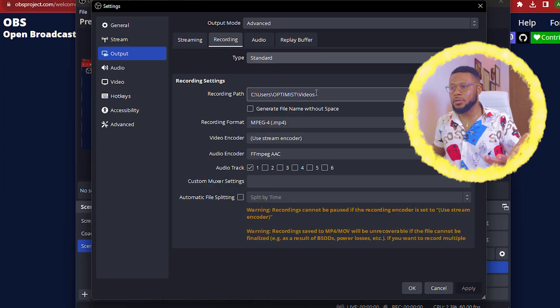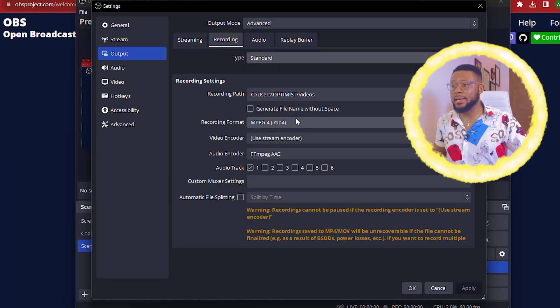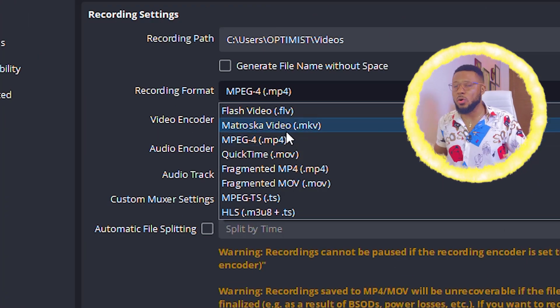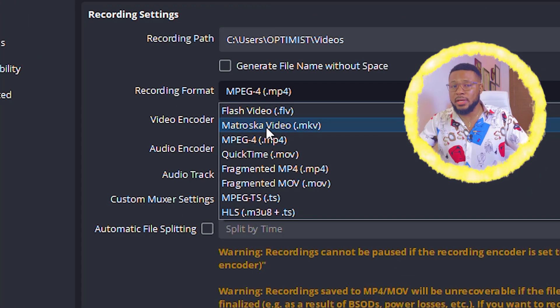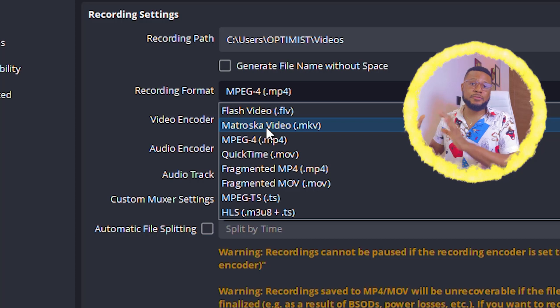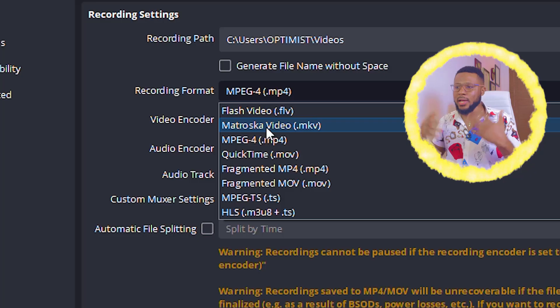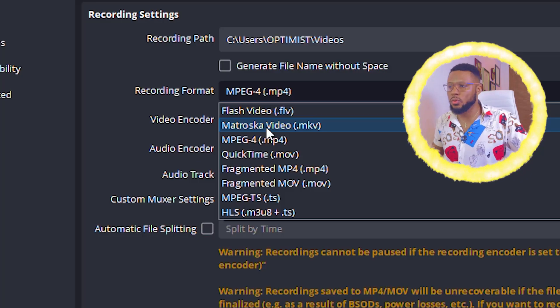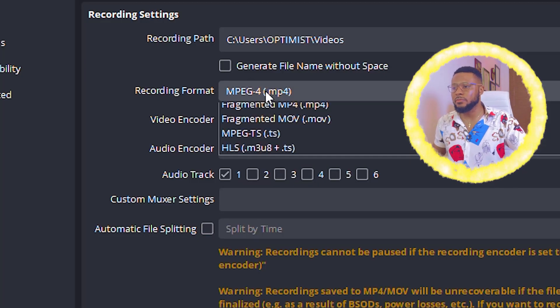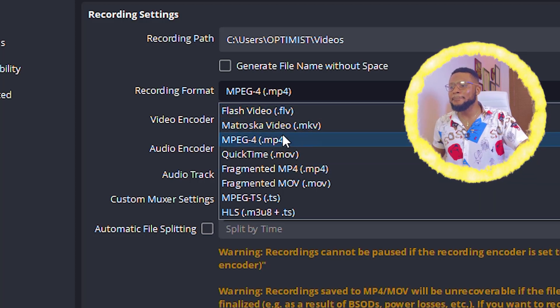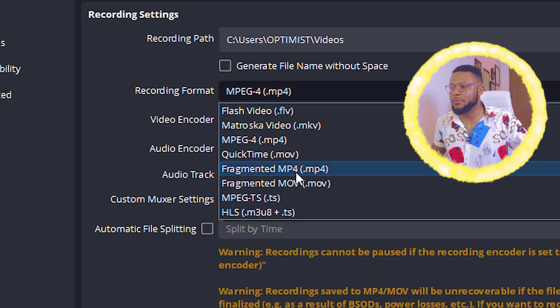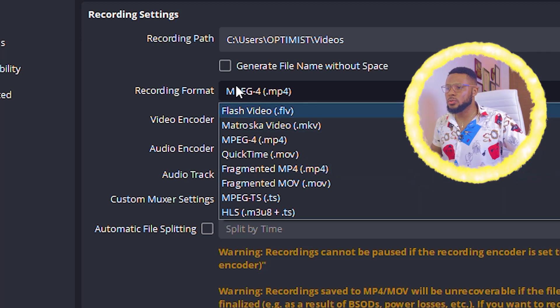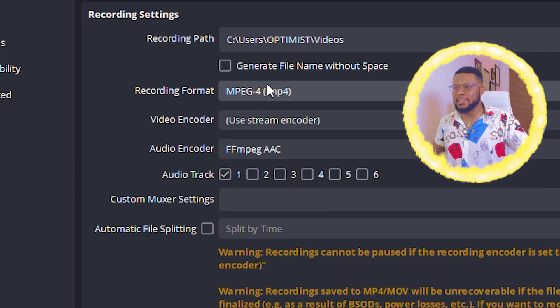And then you can locate it here. For my own, I'm using videos. That is the folder I'm recording on. And then for the recording format, please don't use FLV or MKV because most of the editing softwares don't recognize that type of file type. And after recording, you will now have to start looking for a converter to convert it to MP4. It's a lot of stress and I don't want you to go through that. So all you have to do is to just come over here and select MP4 or MOV, but I just prefer MP4.